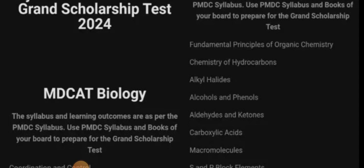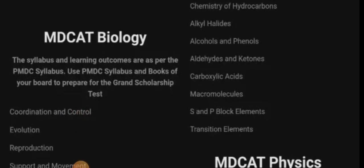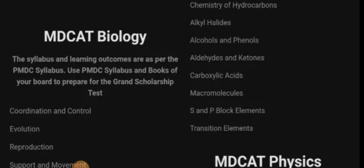For Chemistry, the syllabus includes the fundamental principles of organic chemistry, chemistry of hydrocarbons, alkyl halides, alcohols, phenols, aldehydes, ketones, carboxylic acids, and macromolecules.